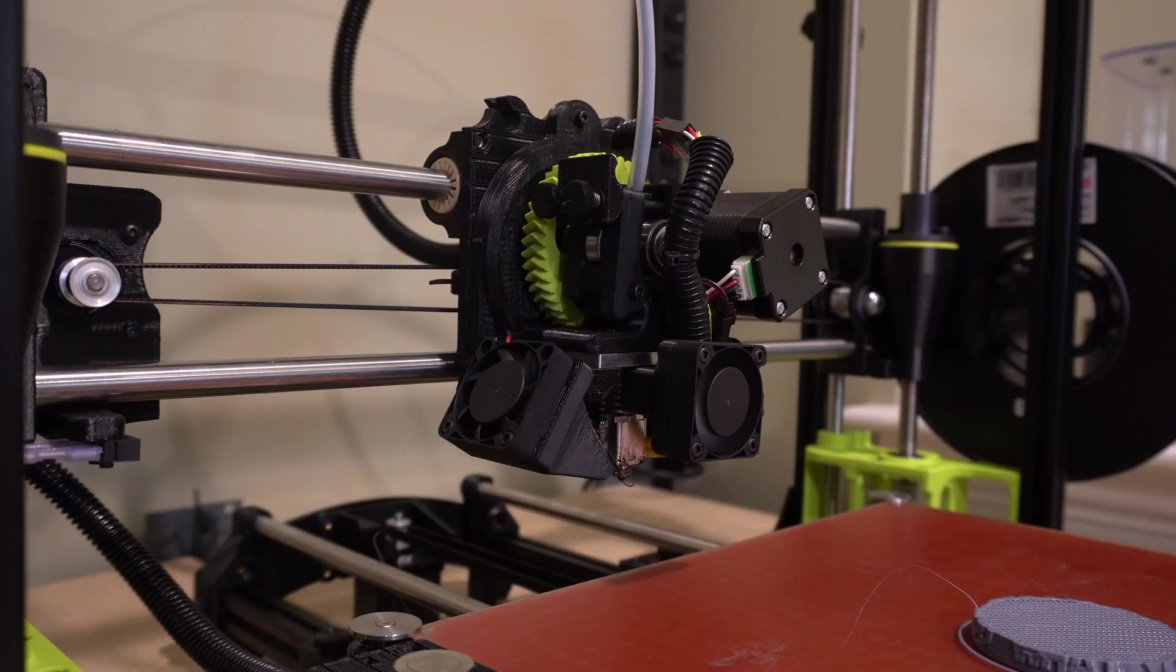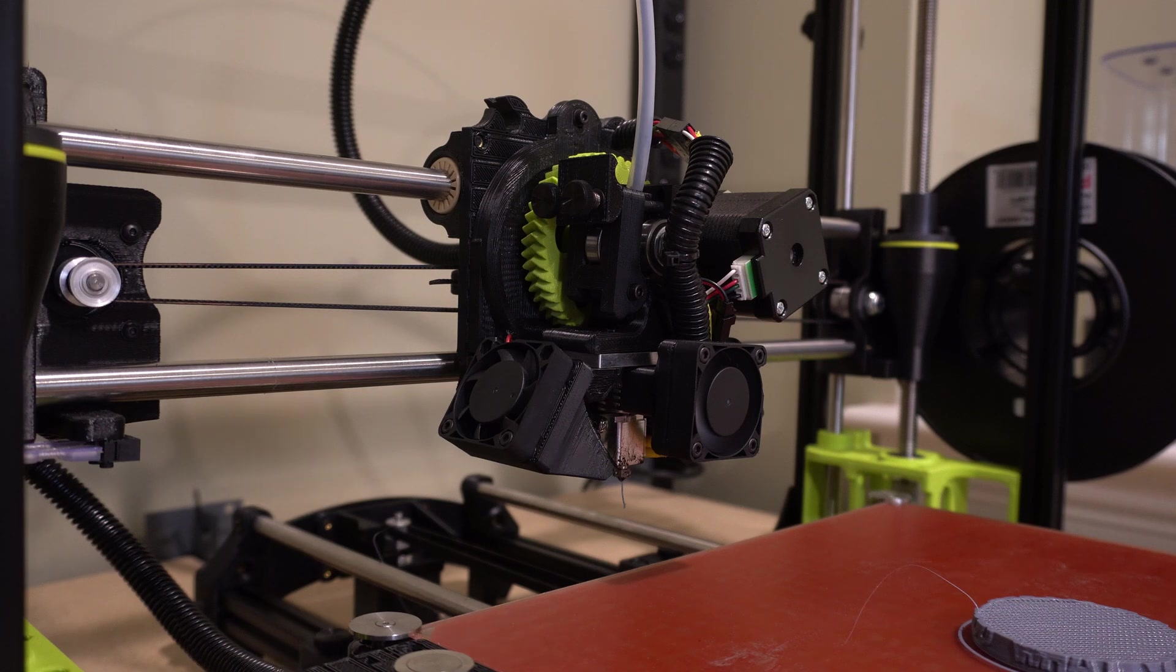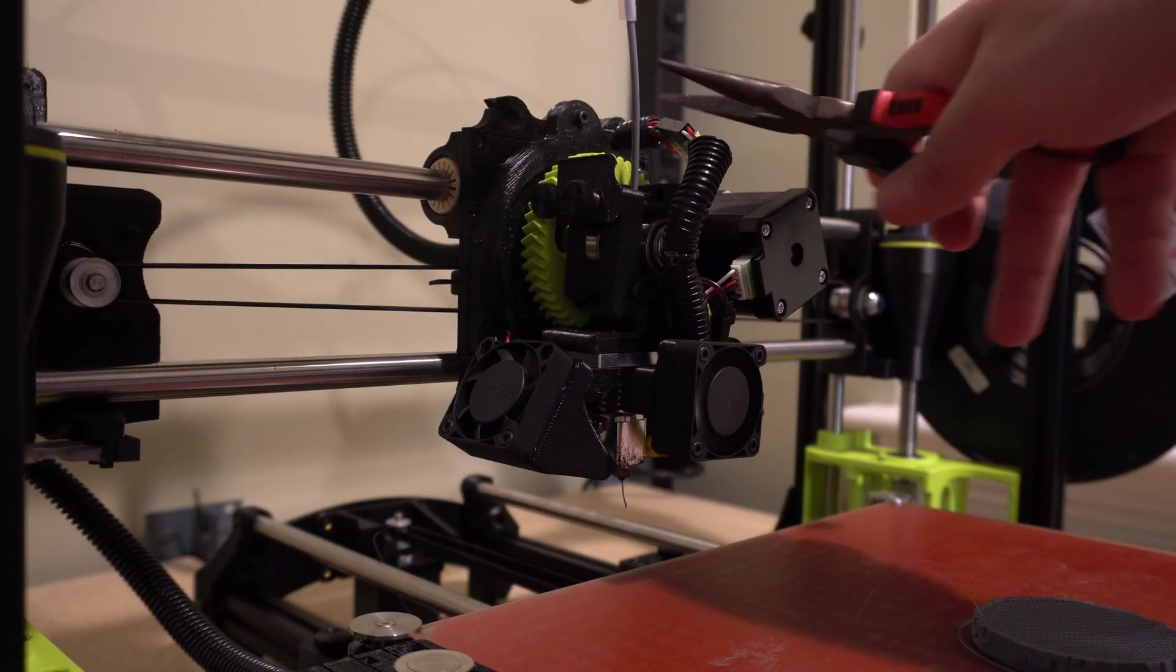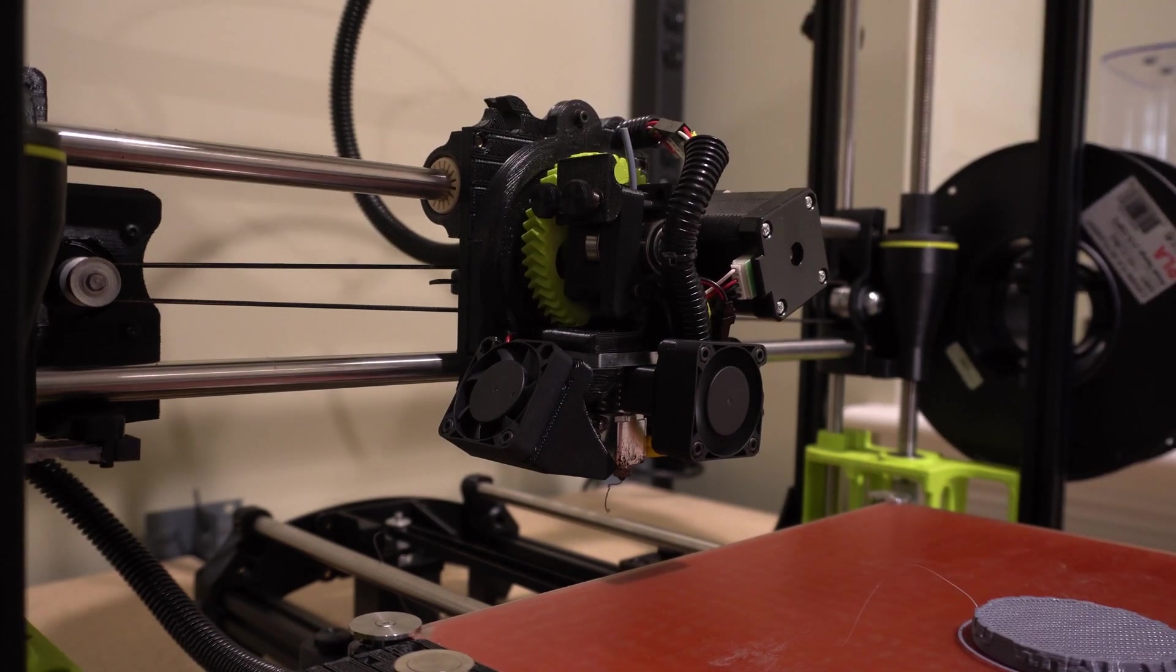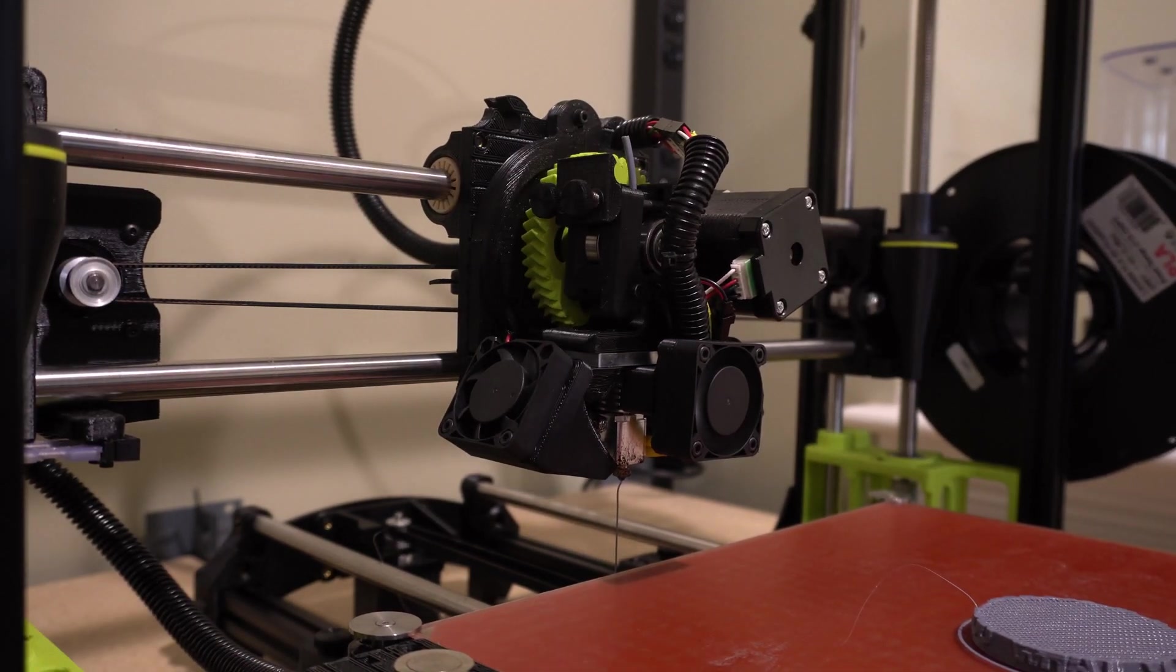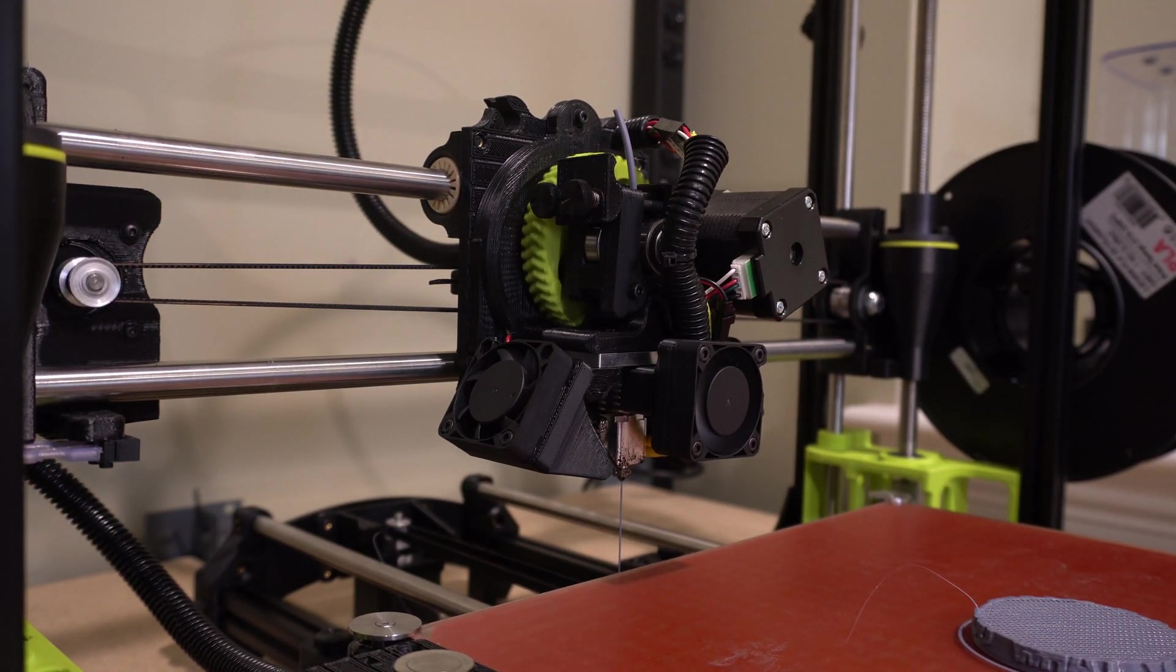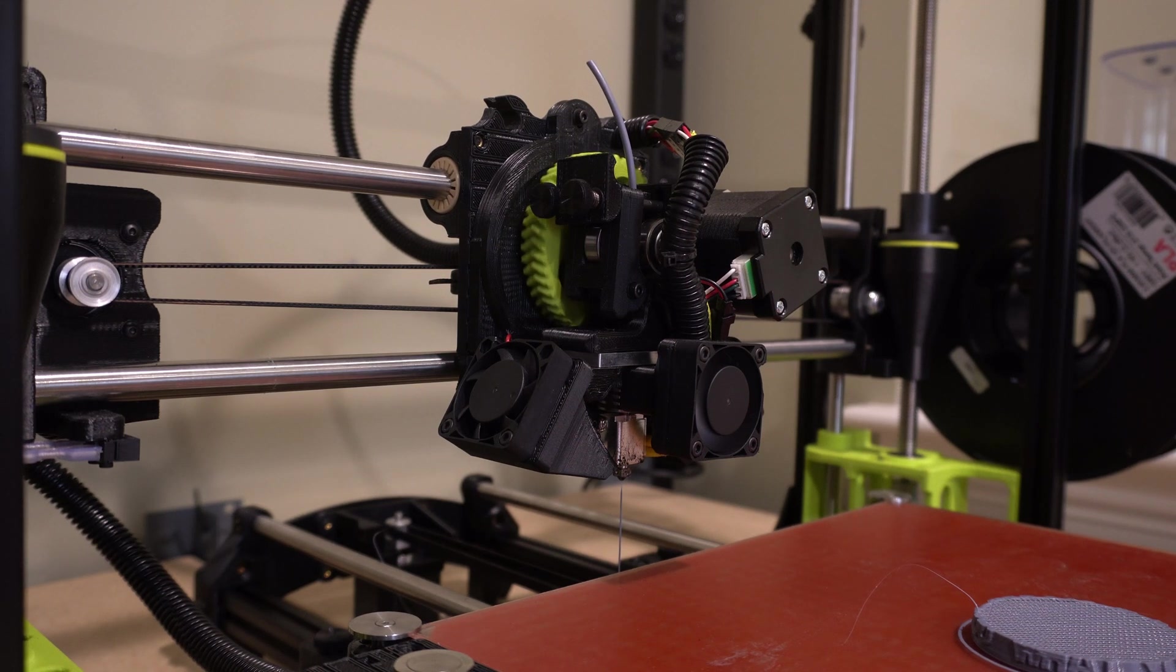Alright guys while this is preheating I wanted to go over a little tip. If I'm just putting the filament into storage and I'm not planning on using it for a while, I'll just go up here and cut the filament as close as I can to the bottom. And then go ahead and pull the filament out and store it.